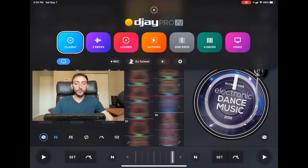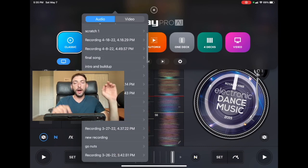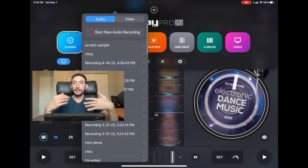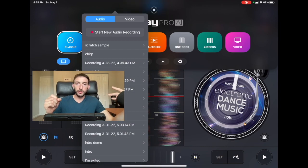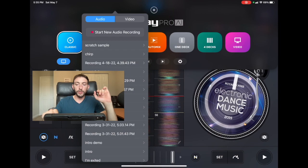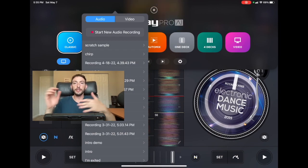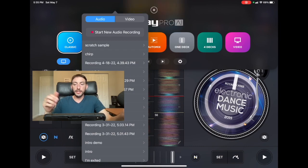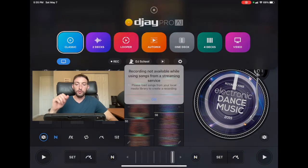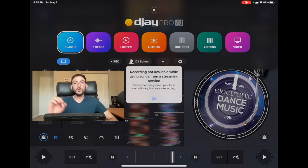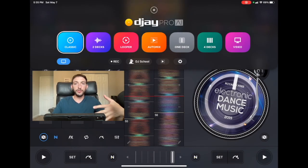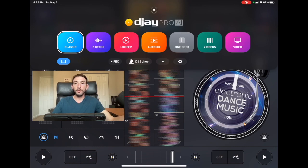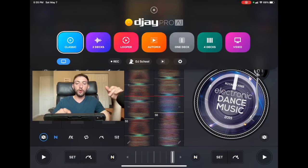Over here we have record. You guys can record anything from the decks or anything going on in DJ Pro, so you could record loops, samples, beats and stuff like that. But you cannot record if you have a song from a streaming service loaded into a deck. A lot of people asked about this. Even if the song's not playing you'll get this message recording not available while using songs from streaming service. If you want to record your sets with streaming service for your own personal use you could just do a screen recording and you'll get perfect audio and you could actually see what you're doing on the screen.